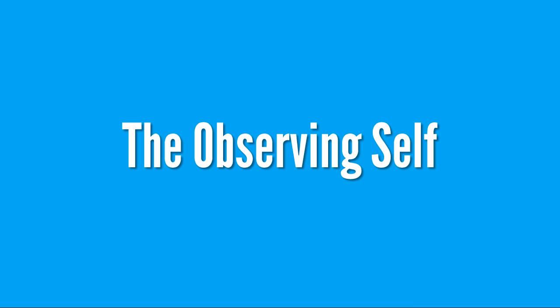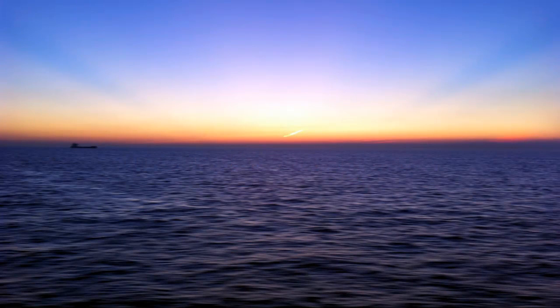Now, one excellent metaphor, which can be found in Buddhism, Taoism, and Hinduism, compares the observing self to the sky. Your observing self is like the sky.